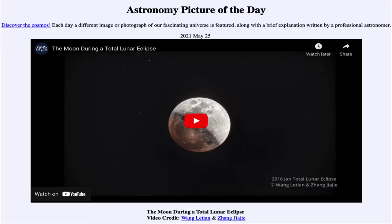Greetings and welcome to the introduction to astronomy. One of the things I like to do in each of my introductory astronomy classes is to begin the class with the Astronomy Picture of the Day from the NASA website, that is apod.nasa.gov/apod. Today's picture for May the 25th of 2021 is titled 'The Moon During a Total Lunar Eclipse.'